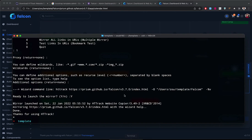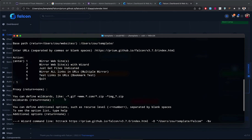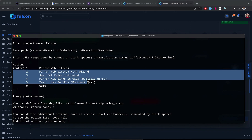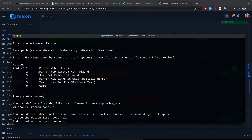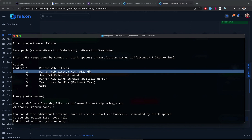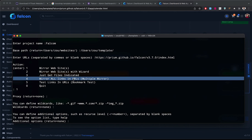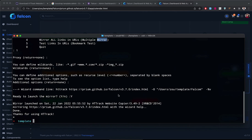If the downloading is not successful, you can use a different option for copying the website. You can use tool number two 'mirror website with wizard', or number four 'mirror all links in URL' for multi-mirror. Thank you for watching this video, goodbye.